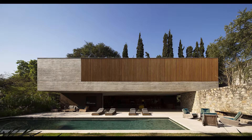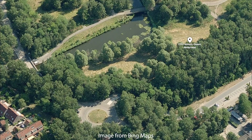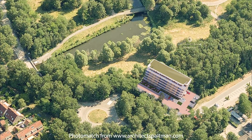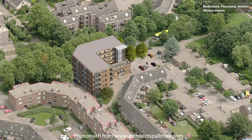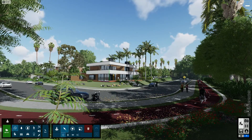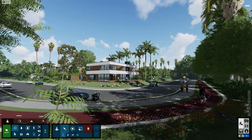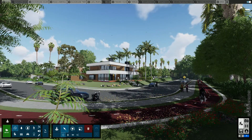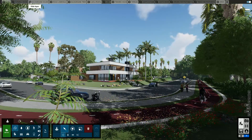Photo matching allows you to place your 3D models inside pictures you've taken of the site your design will eventually occupy. Before you start photo matching, hide all of the objects in your scene which you do not want to see in the photo match.